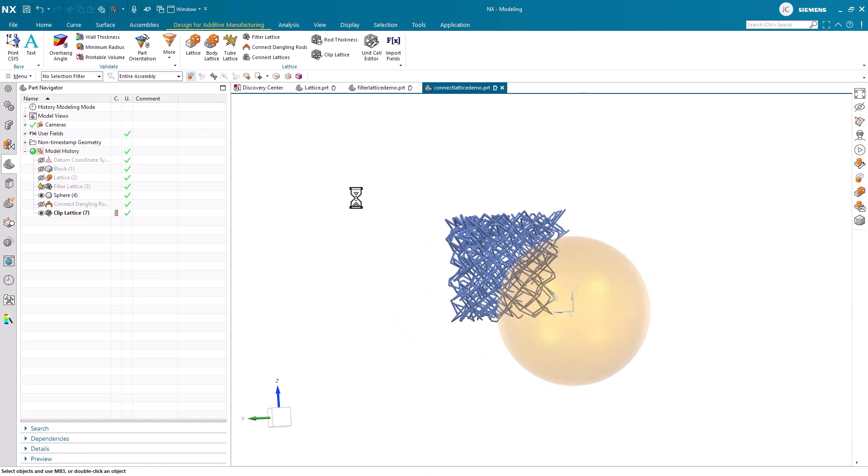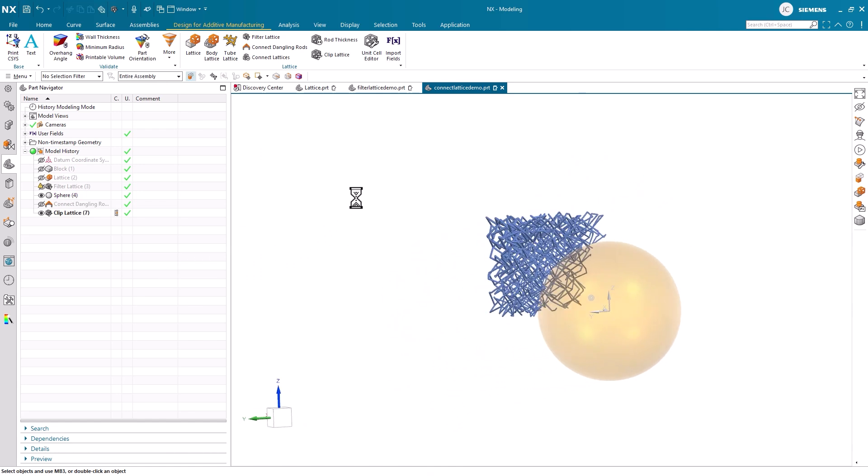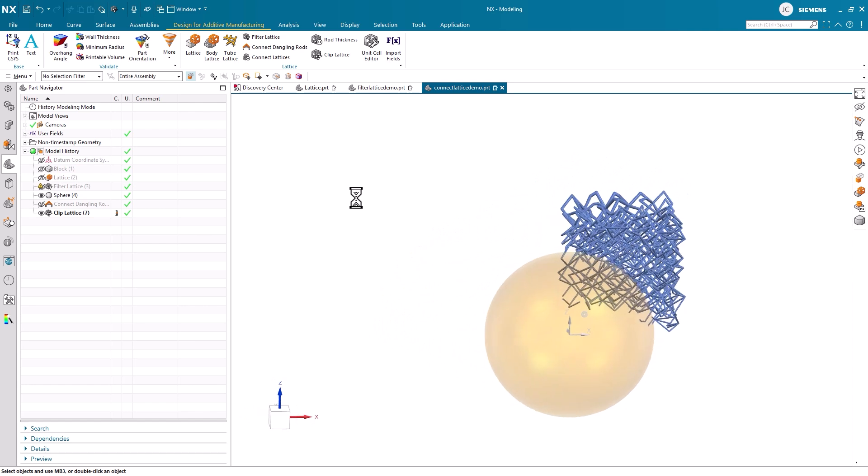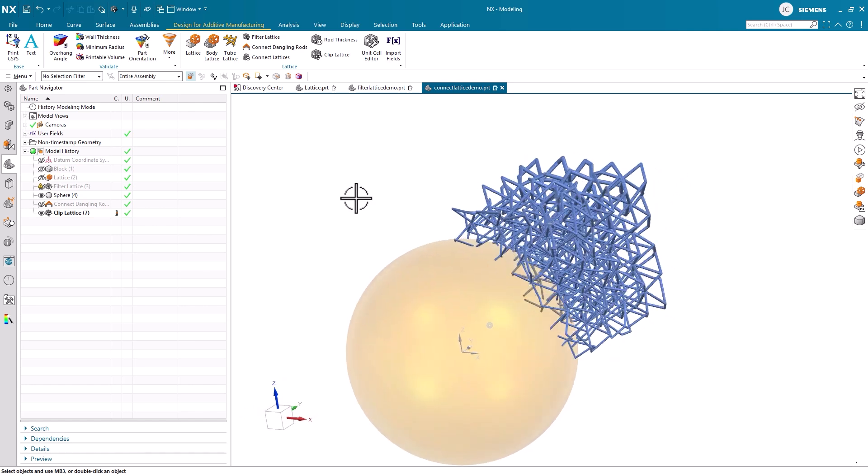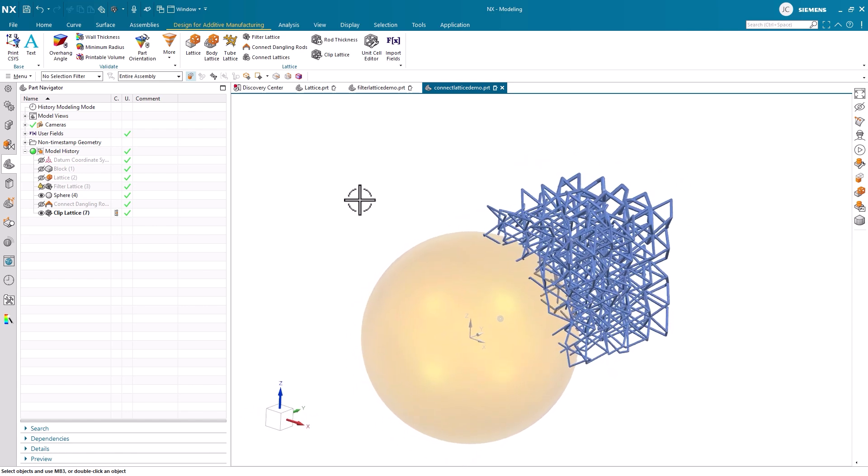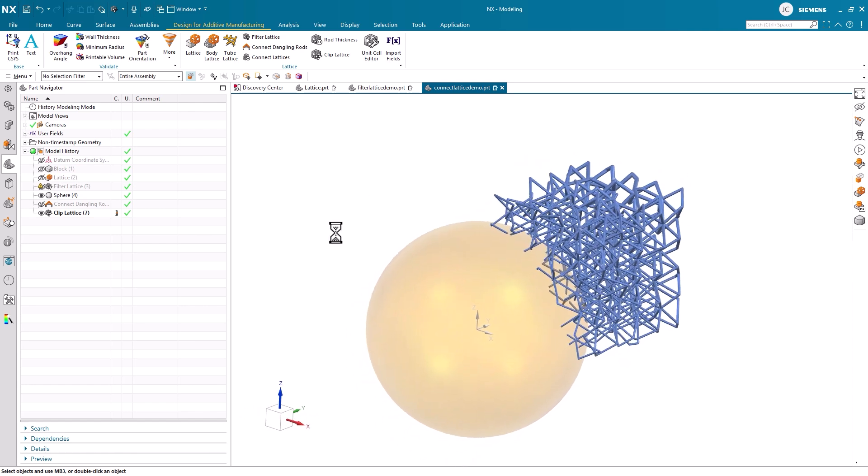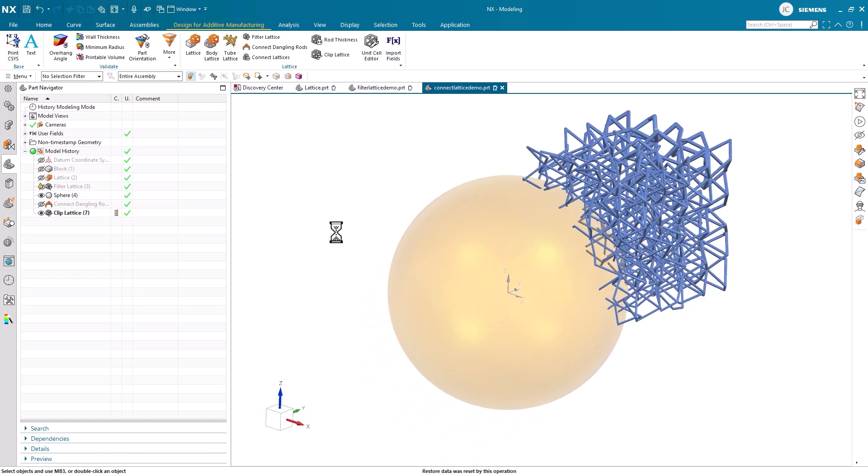In conclusion, in this video we've discussed some of the more complex design capabilities for lattice structures in NX. We began by exploring the Body Lattice command, patterning a unit cell throughout the volume of our boundary bodies.